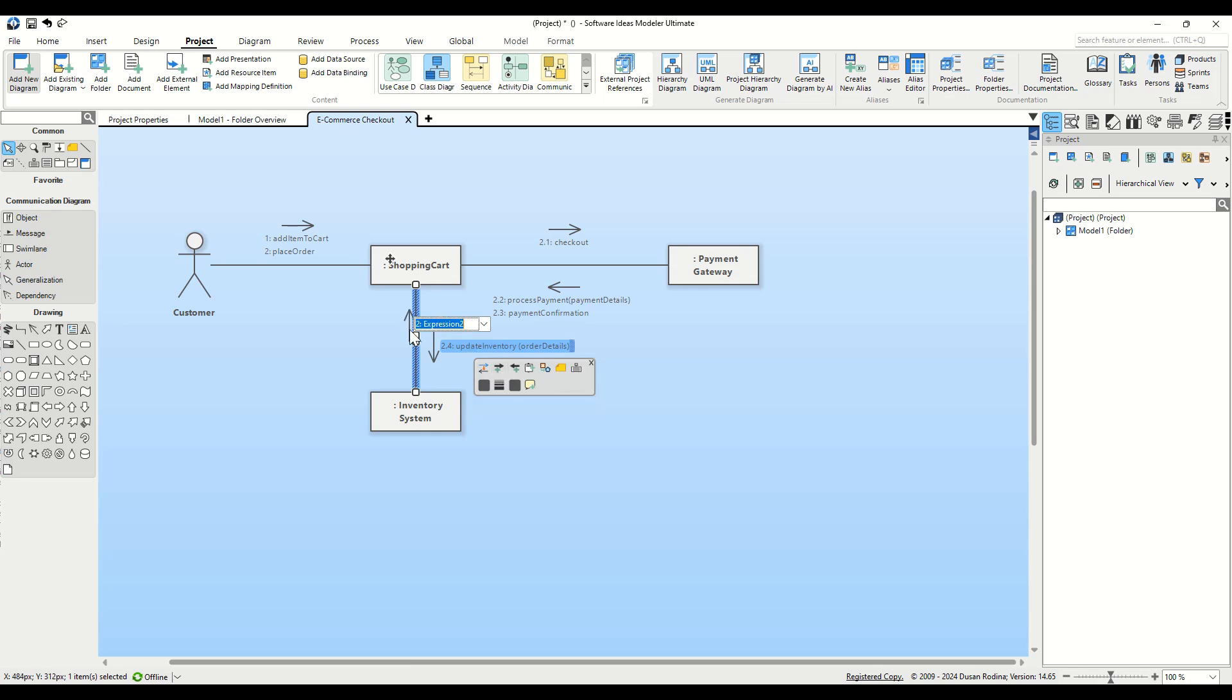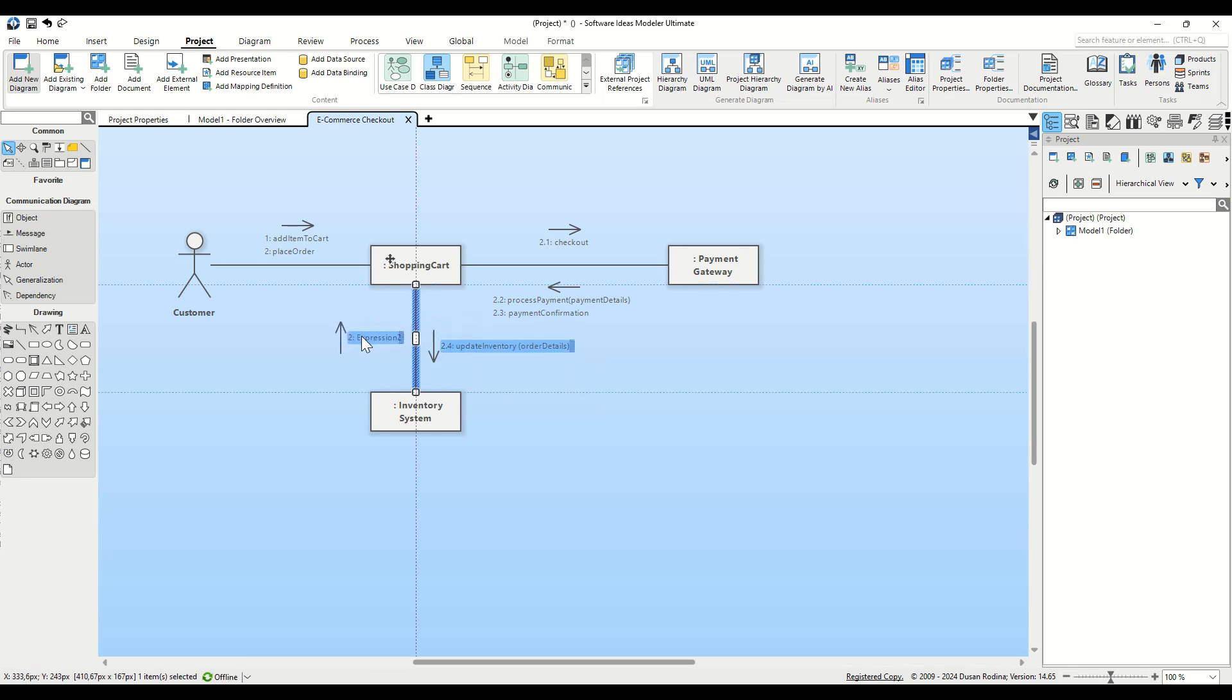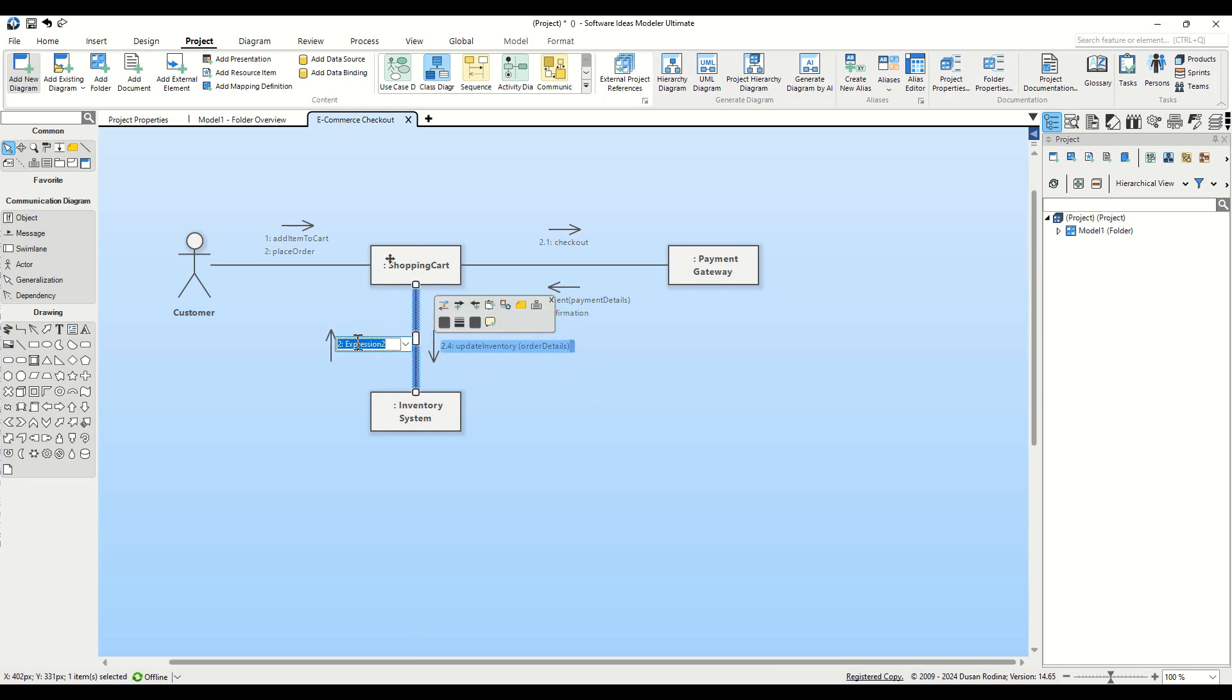Add a step back to the Shopping Cart by clicking on the Add Sequence Expression button. Name this step 2.5 Inventory Update Confirmation.